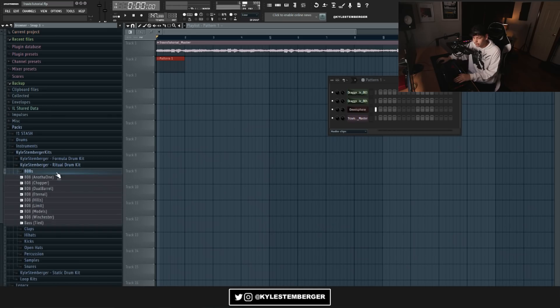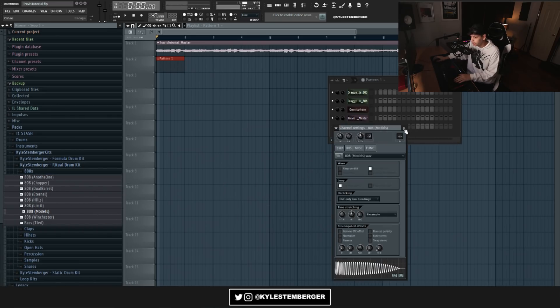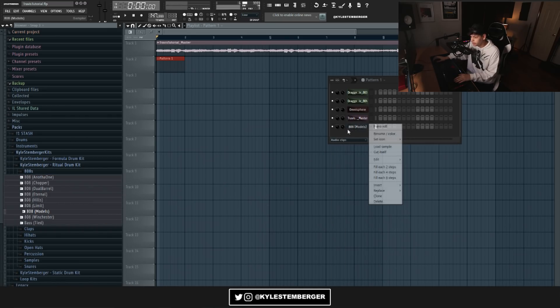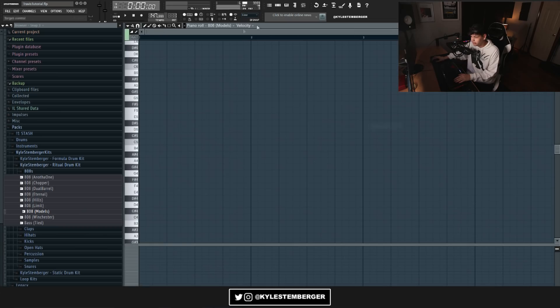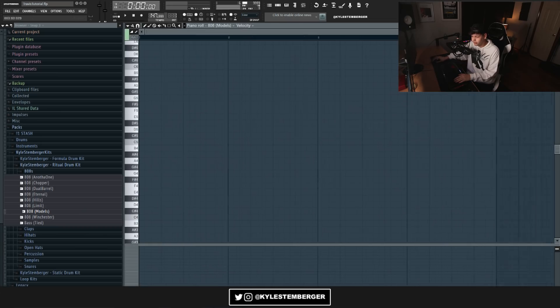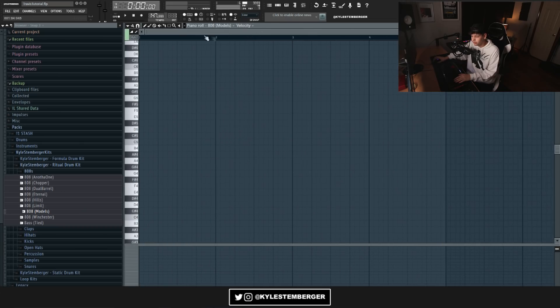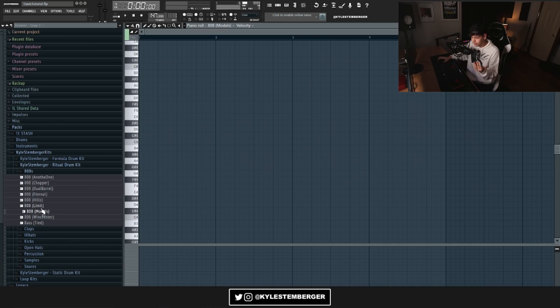So now I'm gonna go ahead and go into my Ritual drum kit and grab an 808. I'm gonna do a pretty simple 808 pattern. This 808 is really similar to the one on Highest in the Room as well. It's called My Models 808, I used to use it all the time.